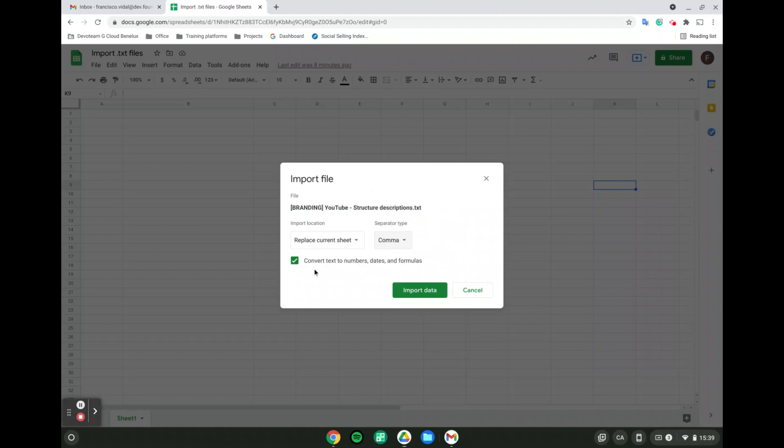Last but not least, we can select if we want to convert text to numbers, dates, and formulas. From there we simply need to click import data.